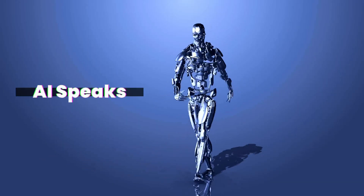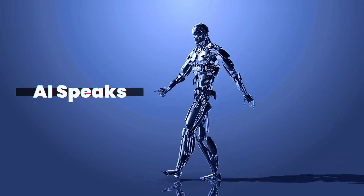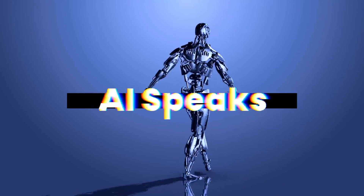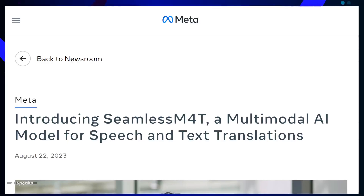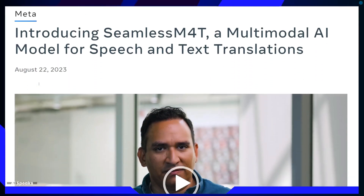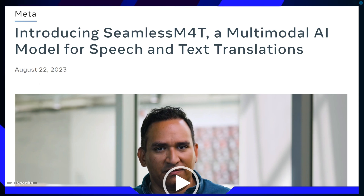AI Speaks. Ladies and gentlemen, in our increasingly interconnected world, language should never be a barrier to communication or understanding, which is why on August 22, 2023, a remarkable innovation was introduced: Seamless M4T.